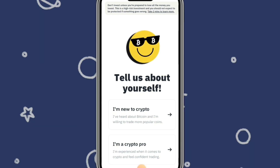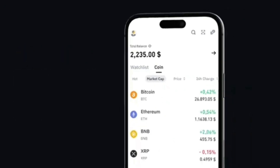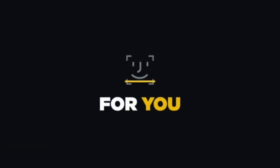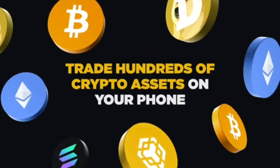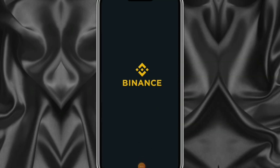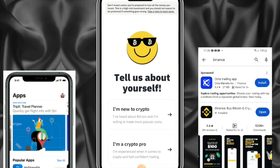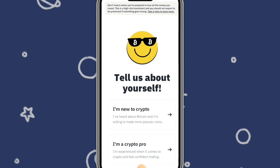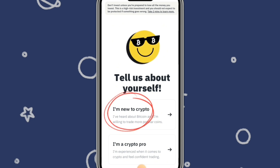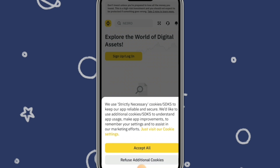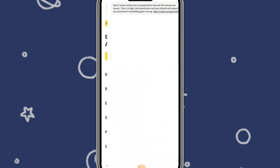Now that you know this, let us begin. Binance exchange account creation is very simple and I'm here to guide you. Once you open your Play Store or App Store and install Binance, this is the next page you will see. Go ahead and click 'I'm new to crypto' or 'I'm a crypto user' — whichever is applicable to you — then click 'Accept all.'